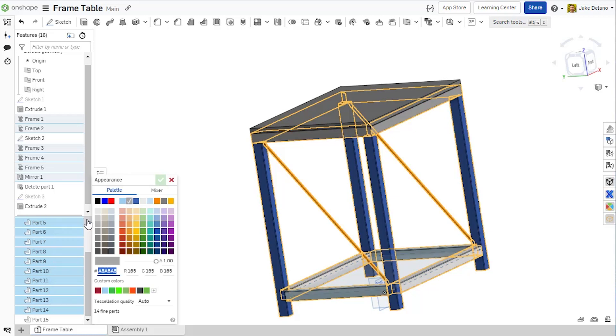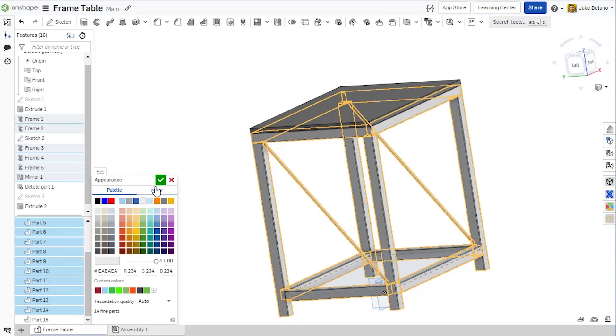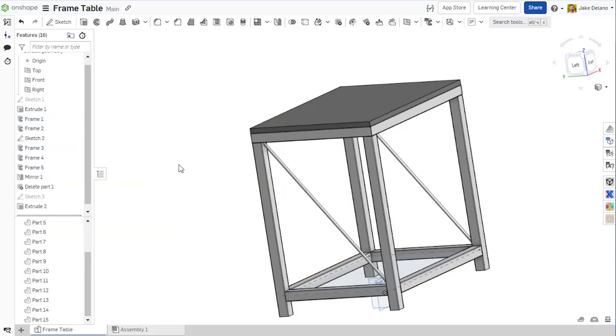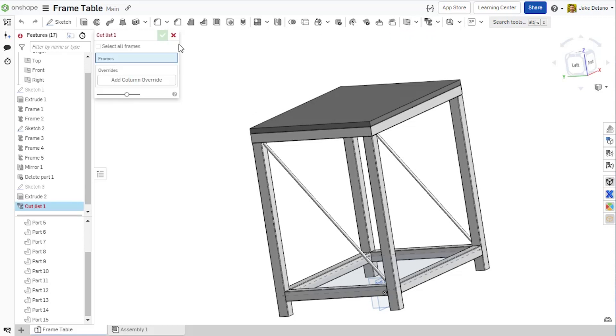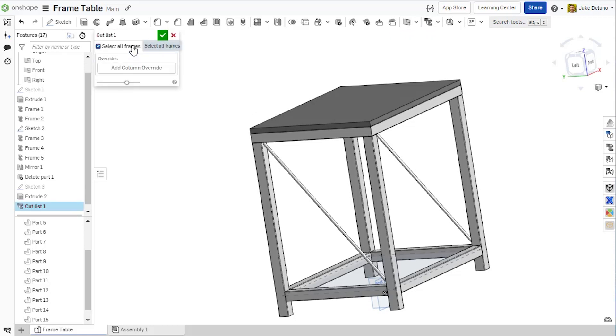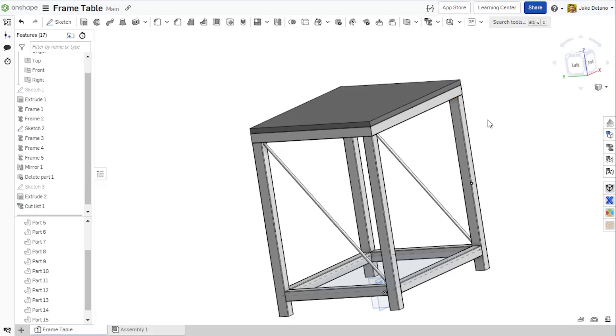For some final steps, I can change the color of the frames so that they all match and then add a cut list to my design. This will treat the frames as a composite part and show all the information about them to the right of the model.